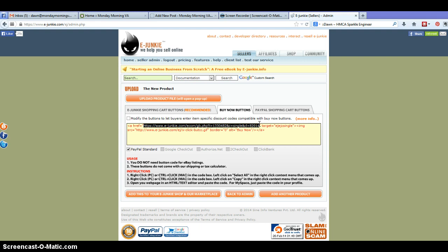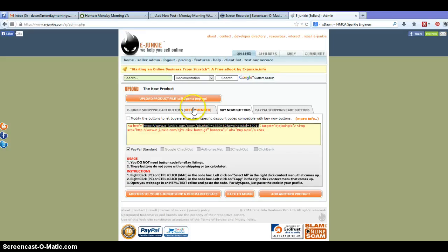And that's it. That is absolutely the only thing you have to do to get set up and be able to add your product into eJunkie.